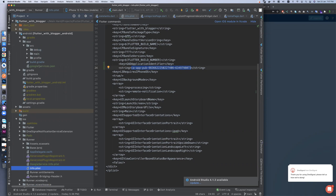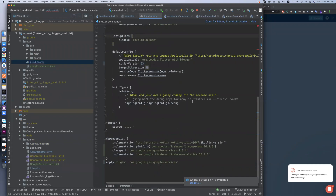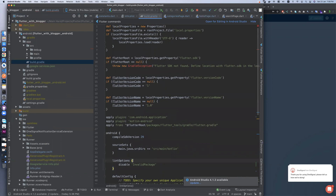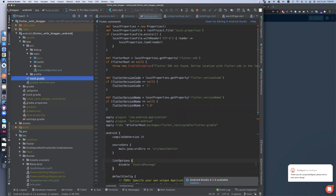Make sure you change the google-services file from your Firebase. Also in iOS, change the info plist — google identifier — with your identifier, and change this as well.